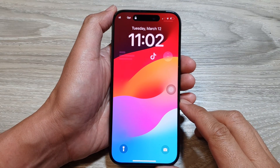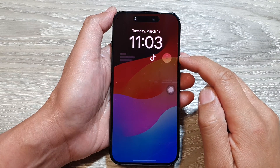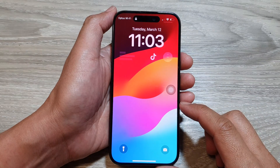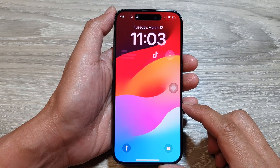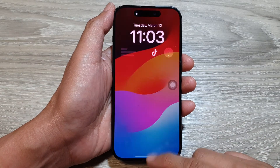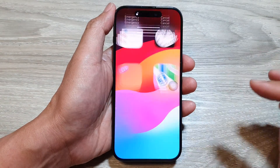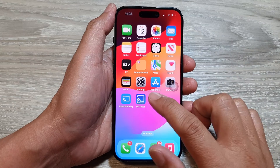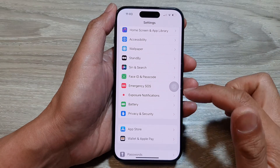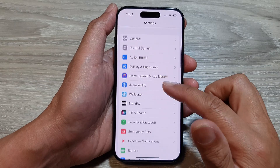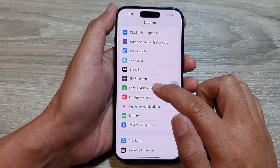How to fix the widget content not showing on the lock screen on the iPhone running iOS 17. First, swipe up to go back to your home screen. Now on the home screen, tap on Settings. Next, in the Settings page, scroll down and tap on Face ID and Passcode.